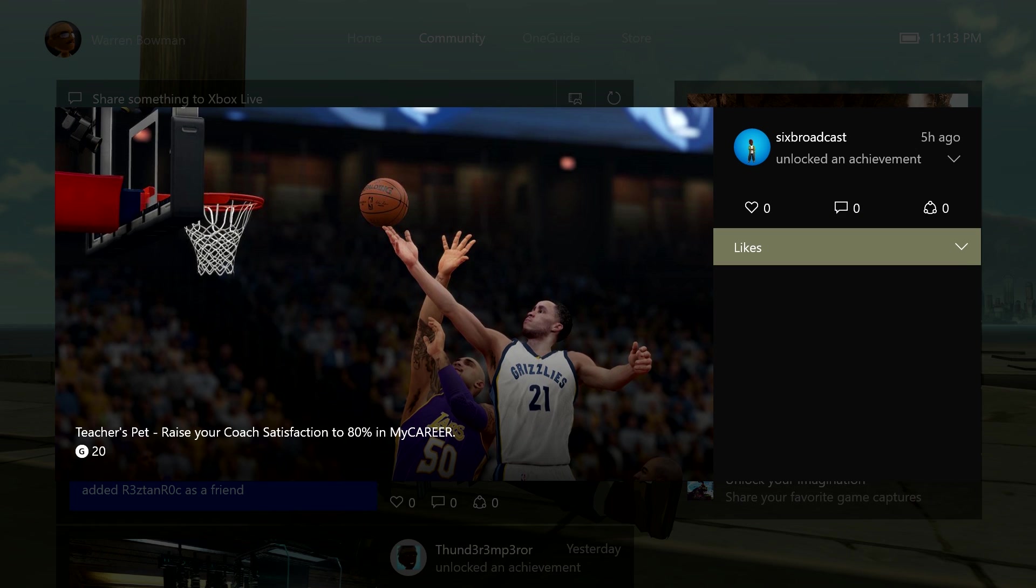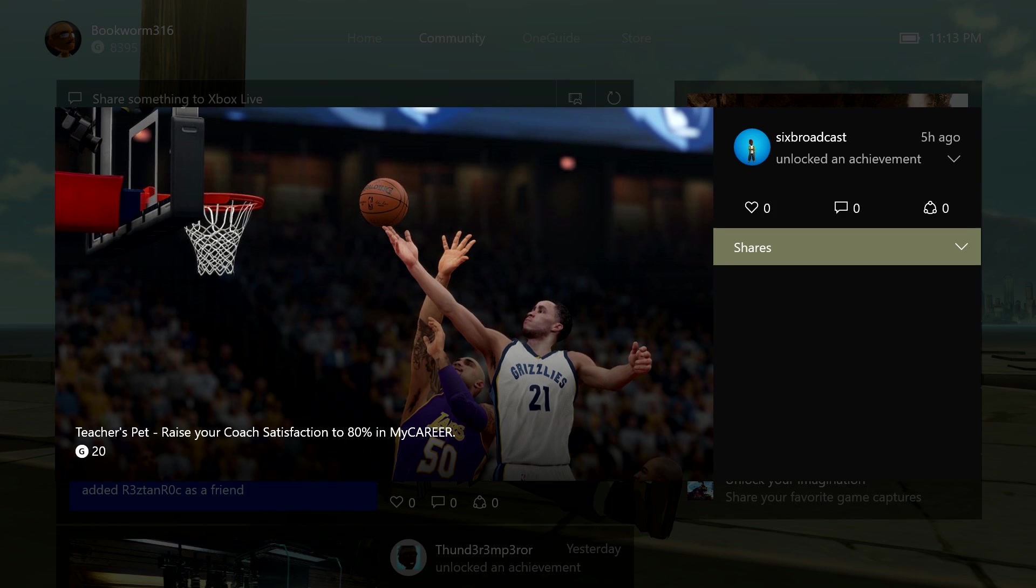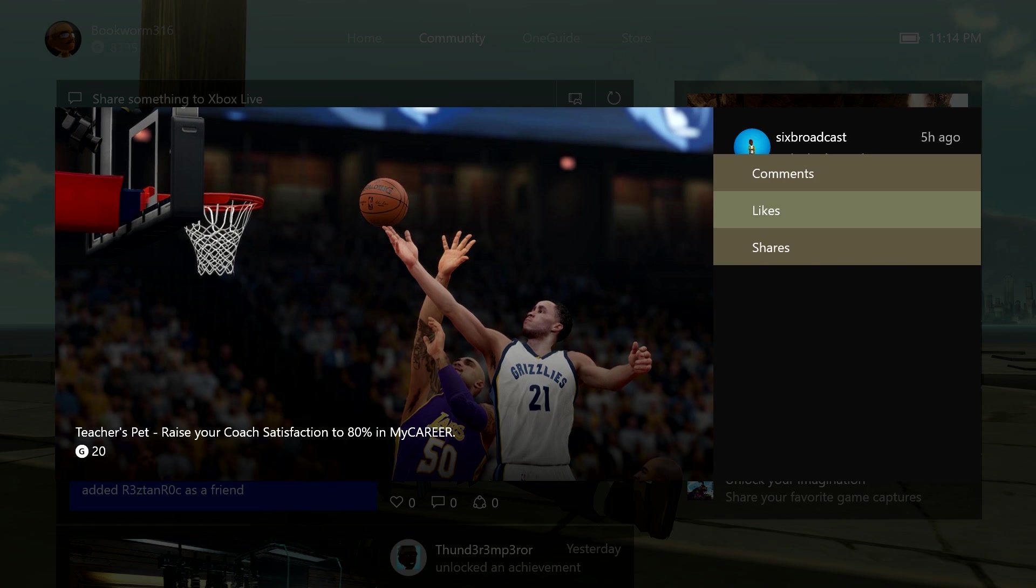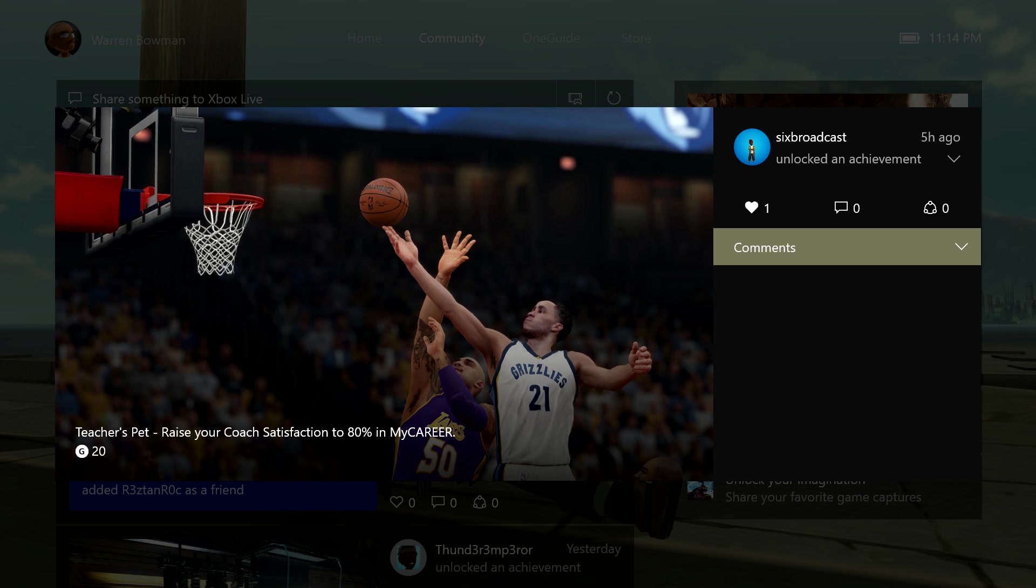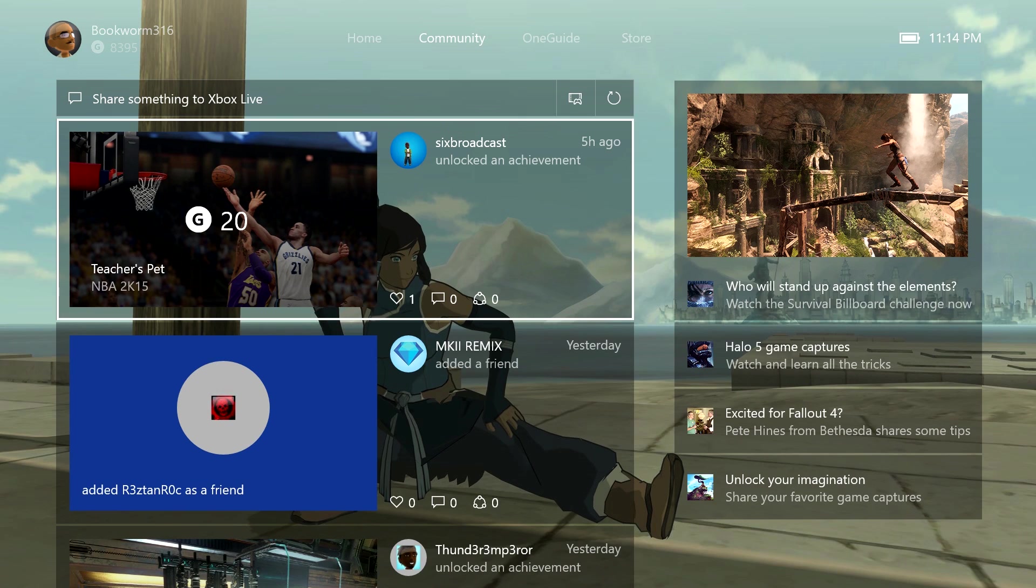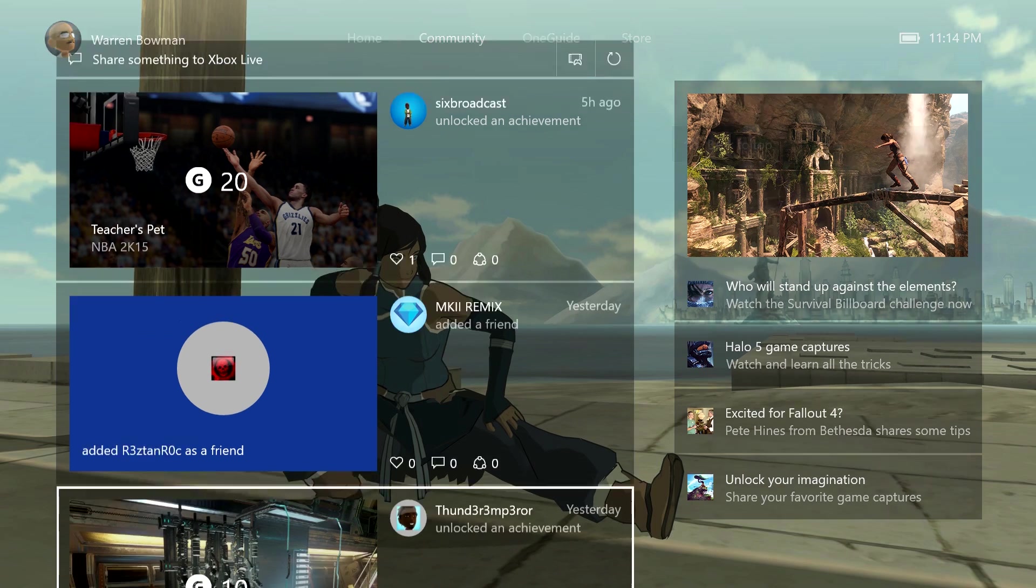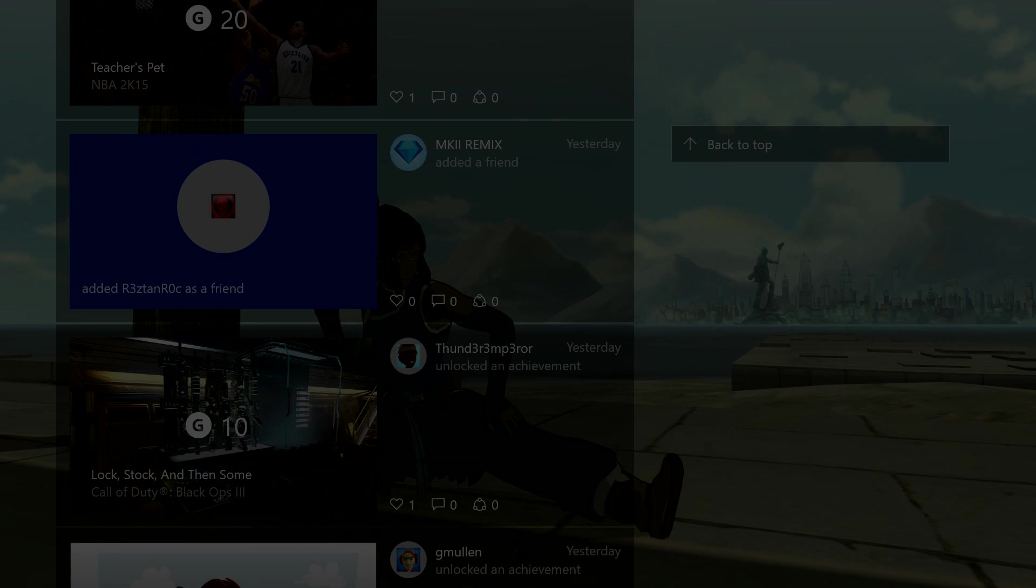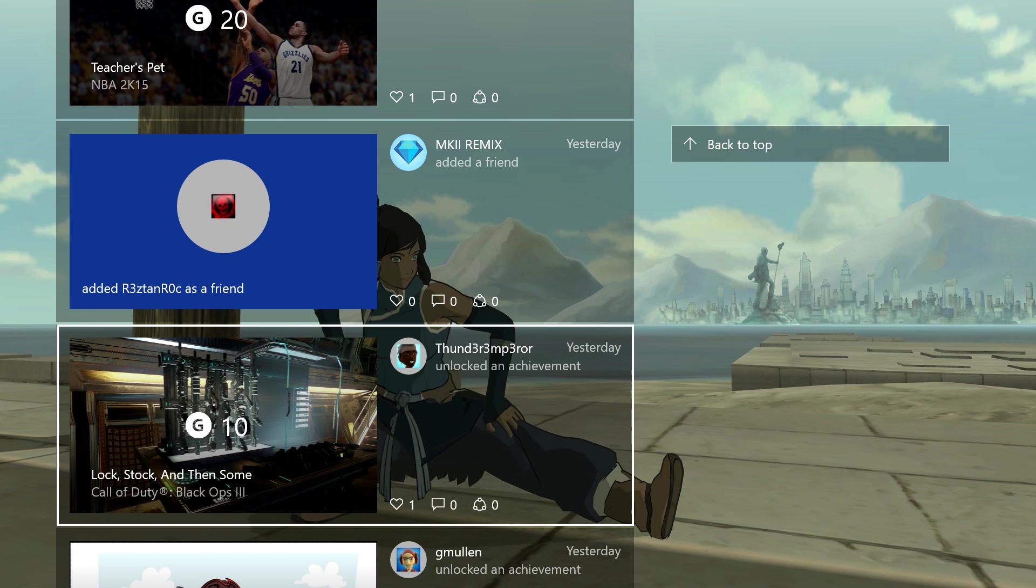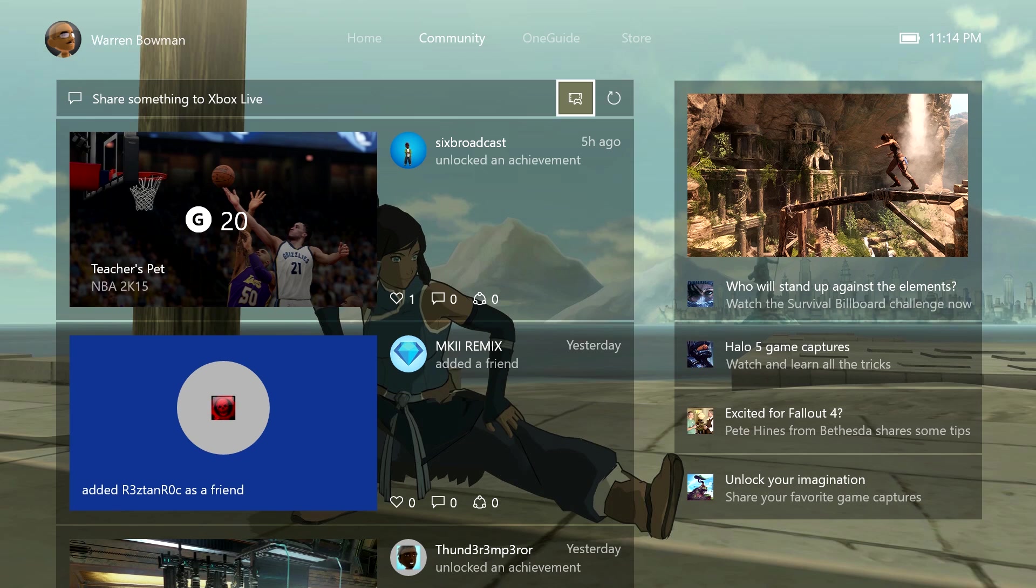We can do shares as well too. It's pretty cool. I think we'll give him a like on his achievement. Then we'll just hit the B button, head back out. Thunder Emperor's been playing some games on Call of Duty. Looks like he's been doing some bustin' on there as well too.